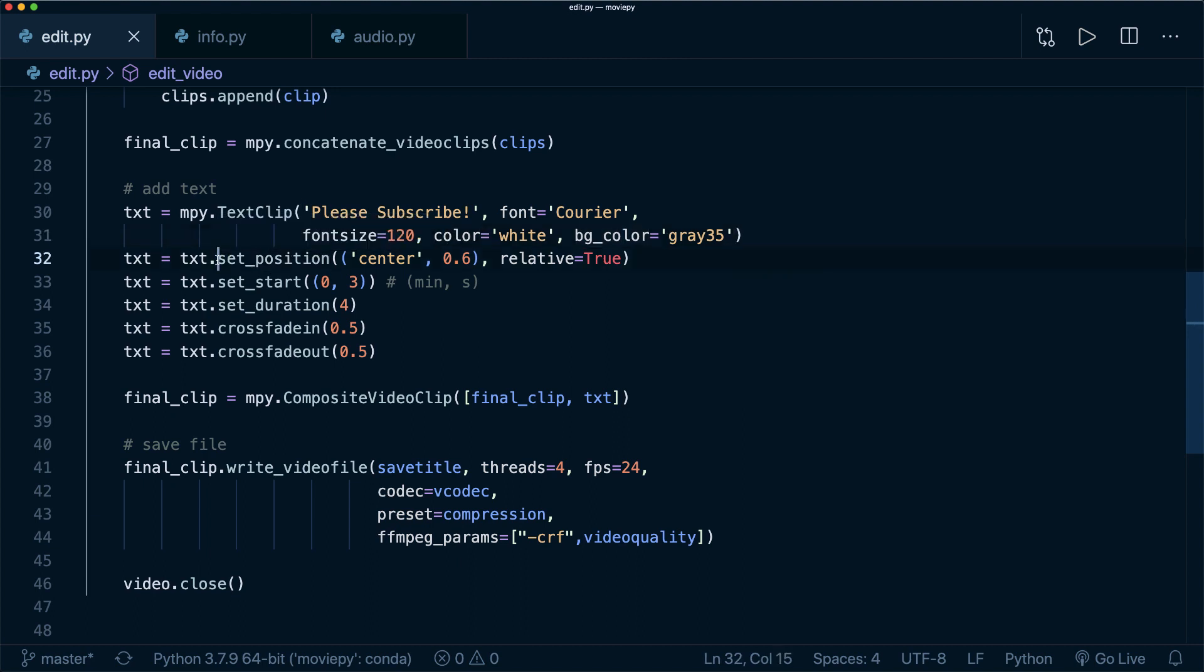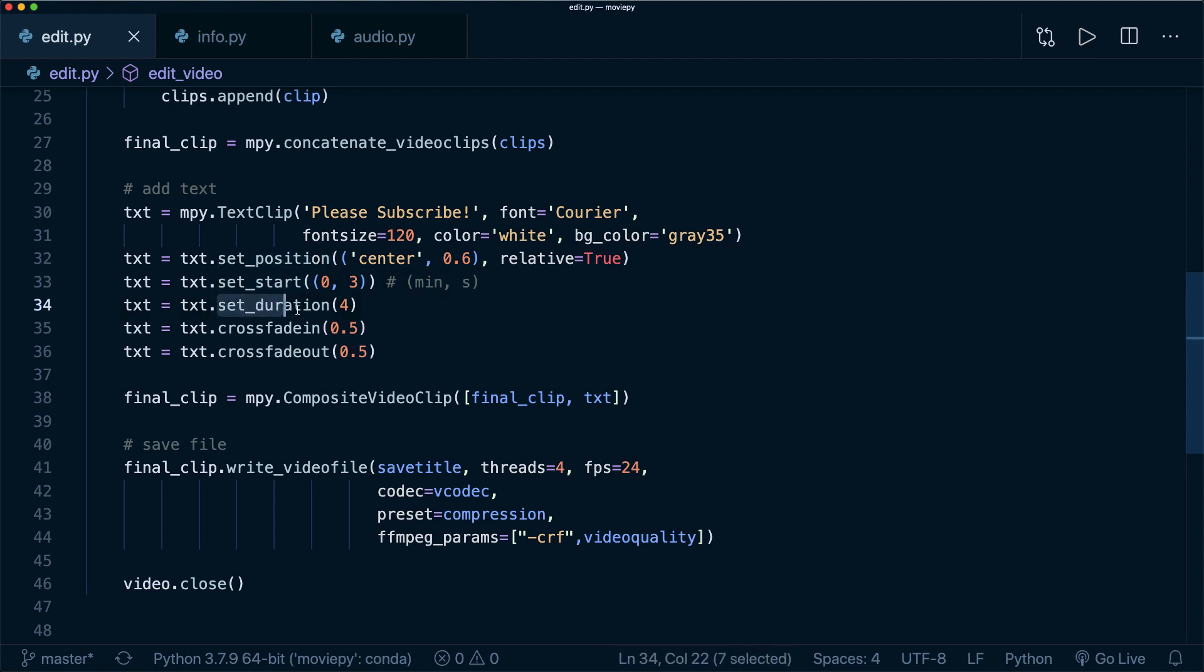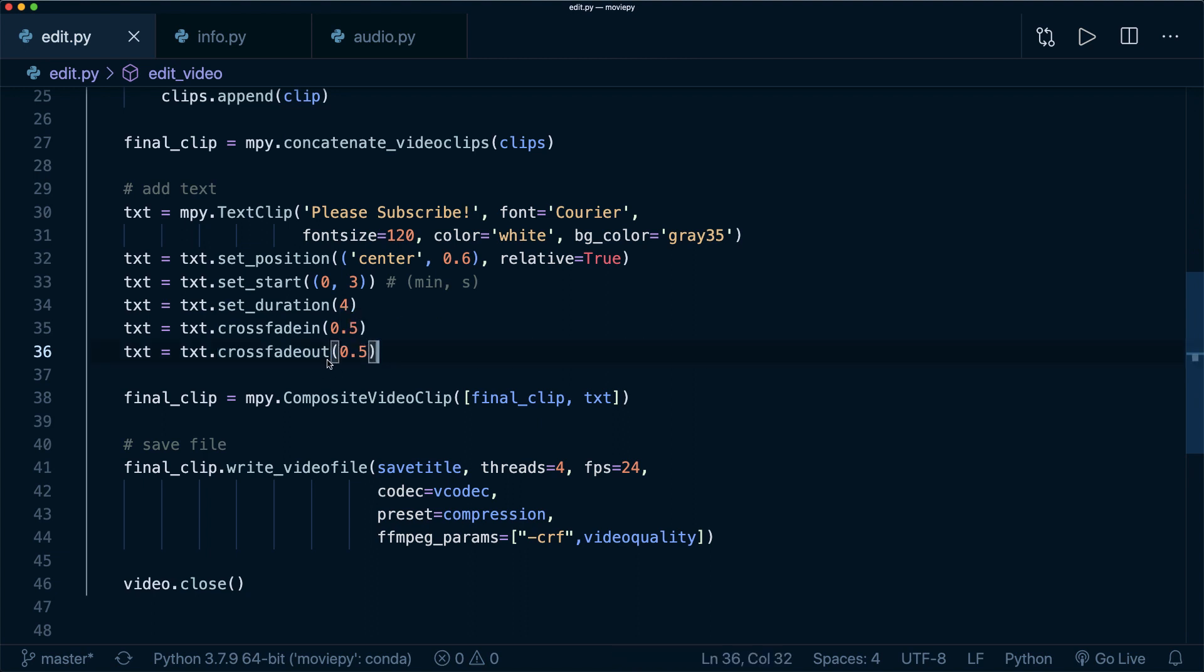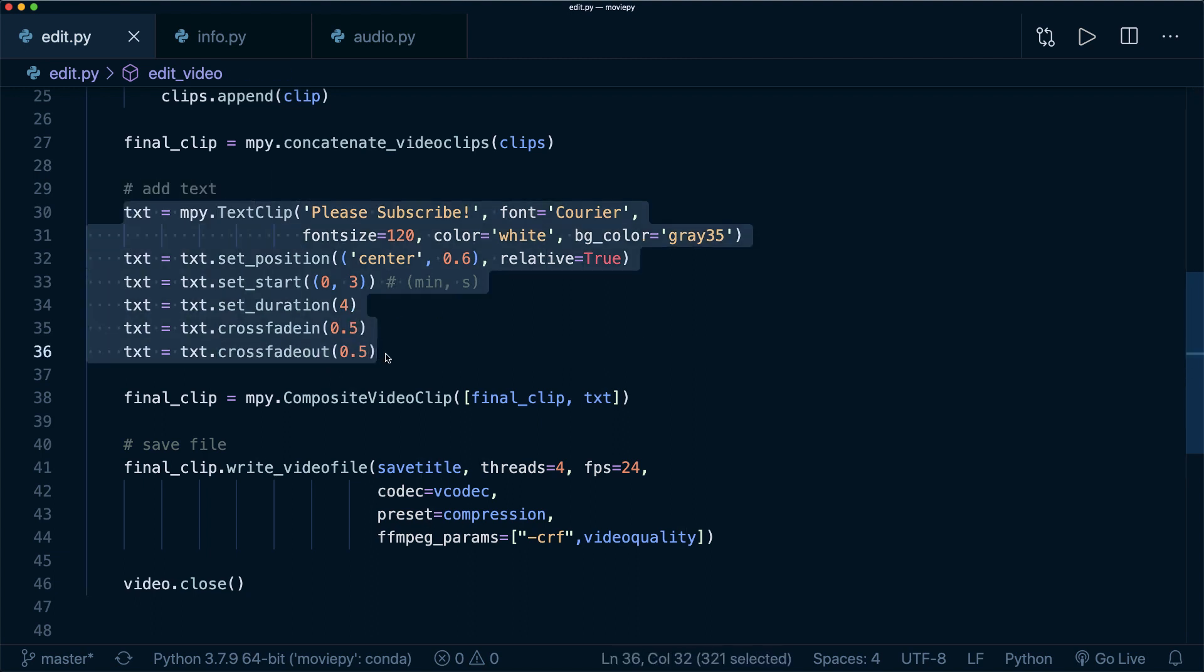Then you set the position, then you set the start time, then you set the duration. And you can also use an animation, for example, this crossfadein and the crossfadeout for half a second. So it's very simple and I think the API is pretty clean and understandable.